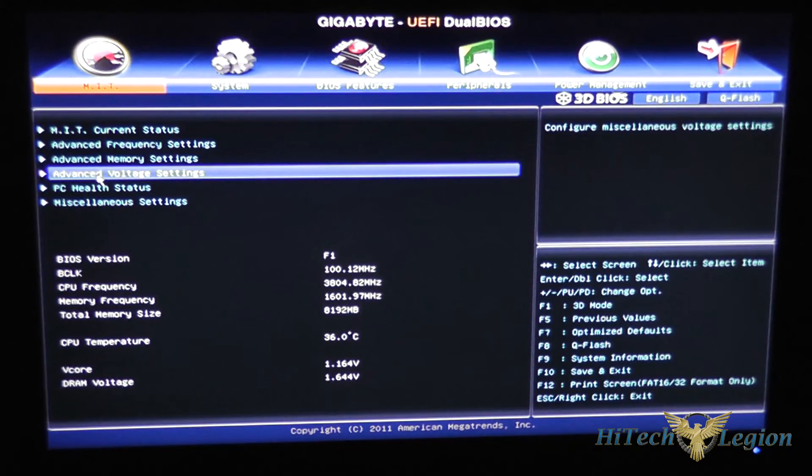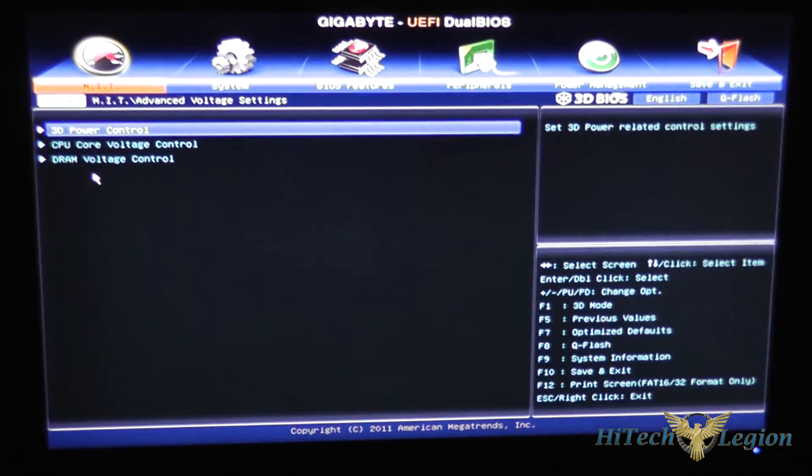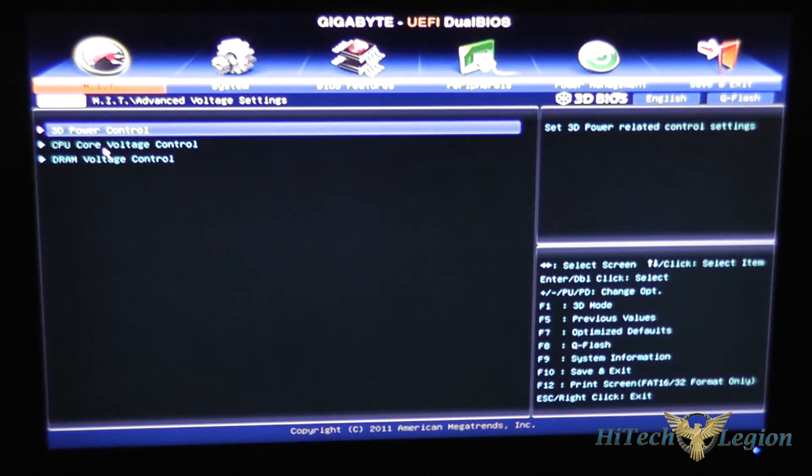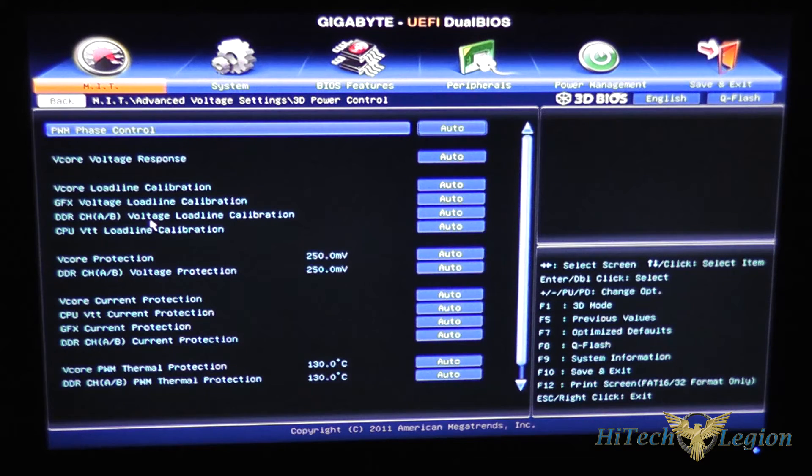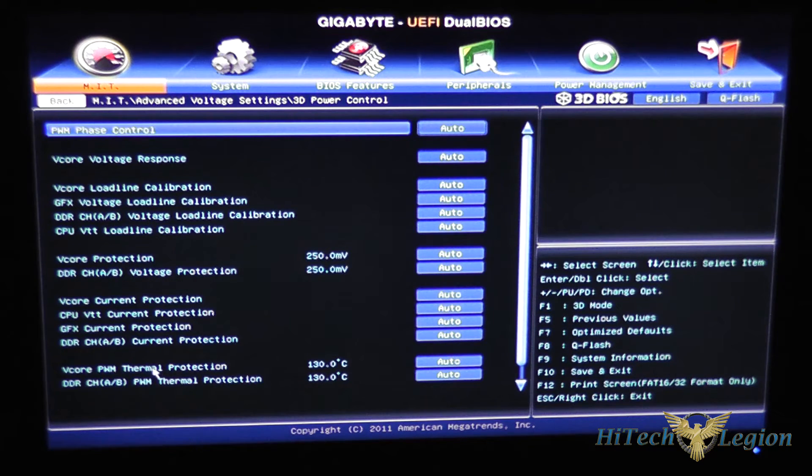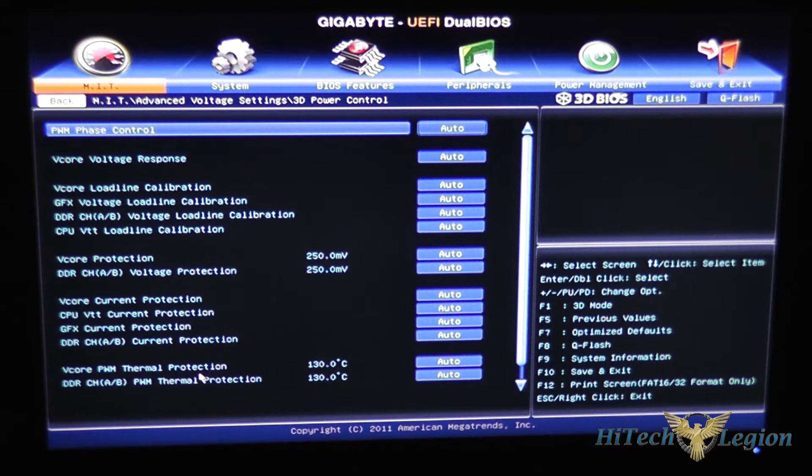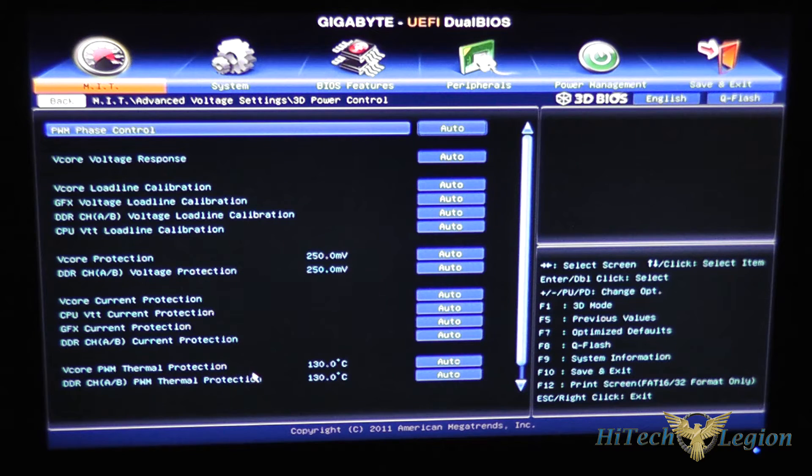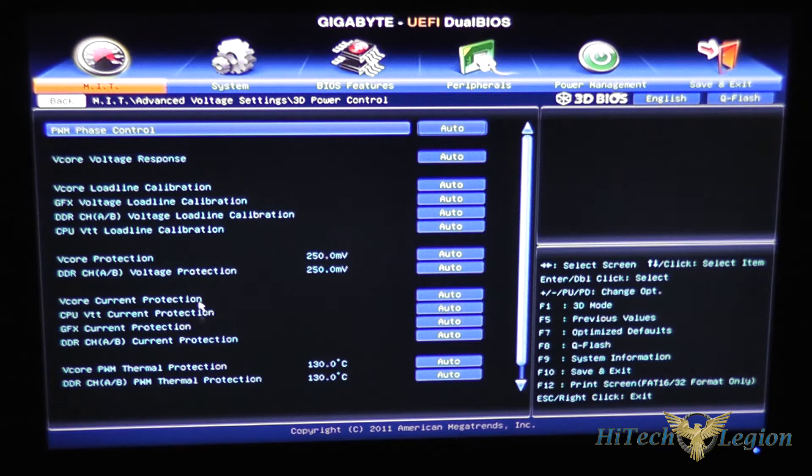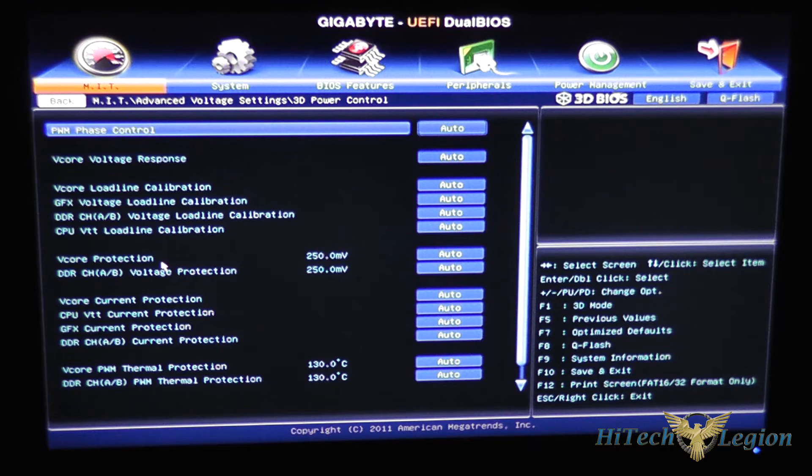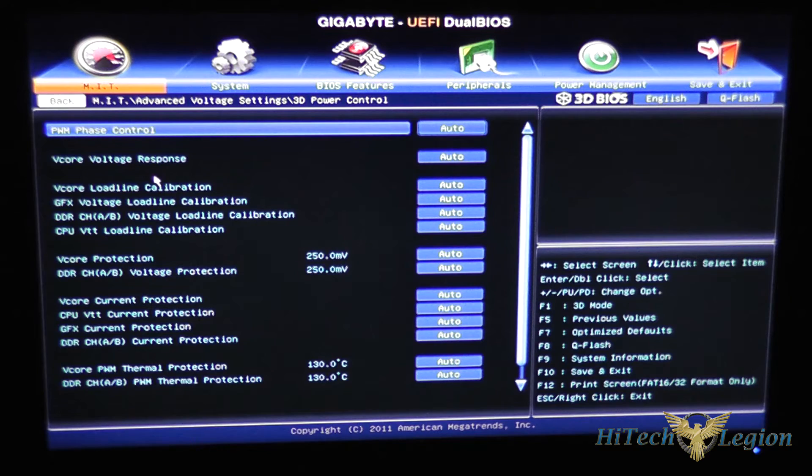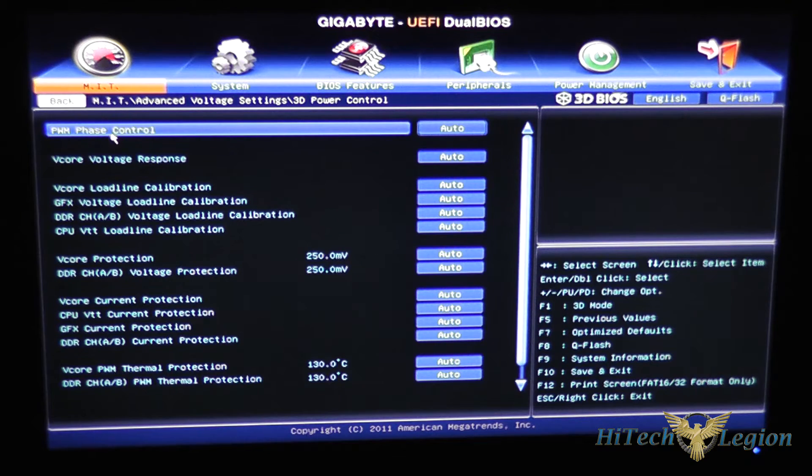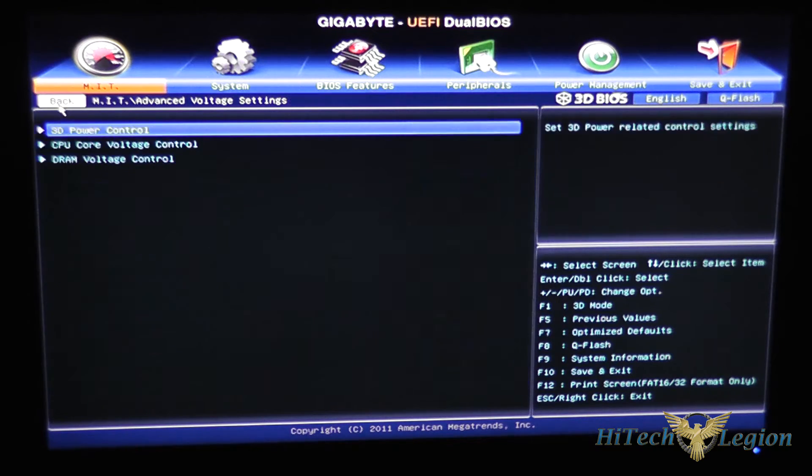Advanced voltage has your 3D power control modes and your CPU vcore thermal protection temperature, that's before it starts throttling back the processor. Your vcore protection as far as how many millivolts can be set and PWM phase control here.